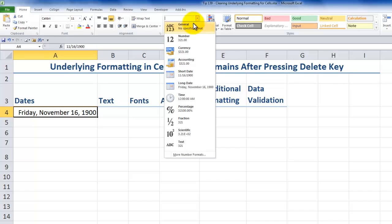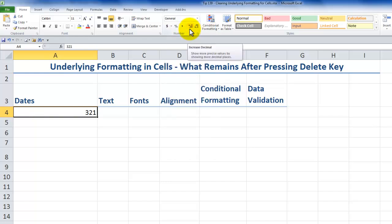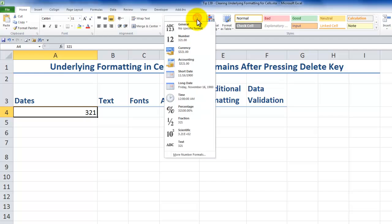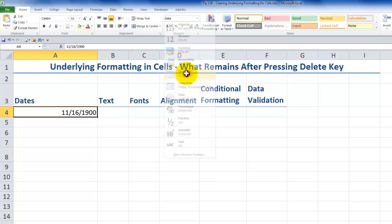Now, if I come back here, and if I change the formatting to general. Now, general formatting is the default formatting when you open up a brand new blank Excel workbook. So now, what we typed in, 3, 2, 1 is displayed. Let's come back here and put in the short date formatting.